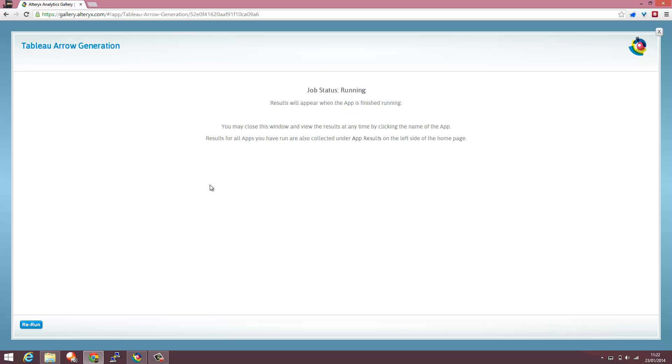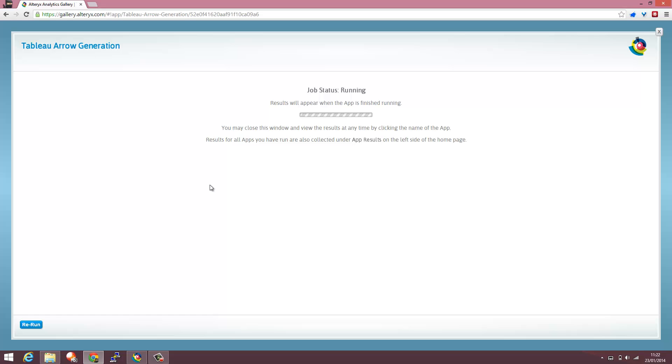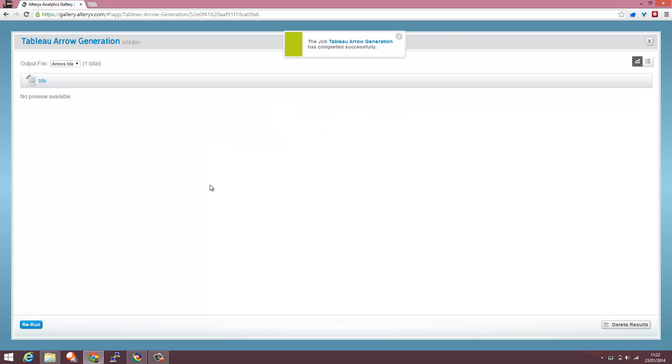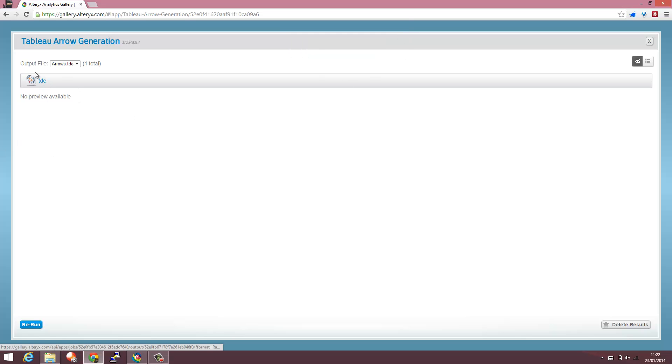So we can work with it directly in Tableau. Alteryx supports TDE formats natively. So we can just work with that within Alteryx and generate the output, as I have done in this case, building this app.